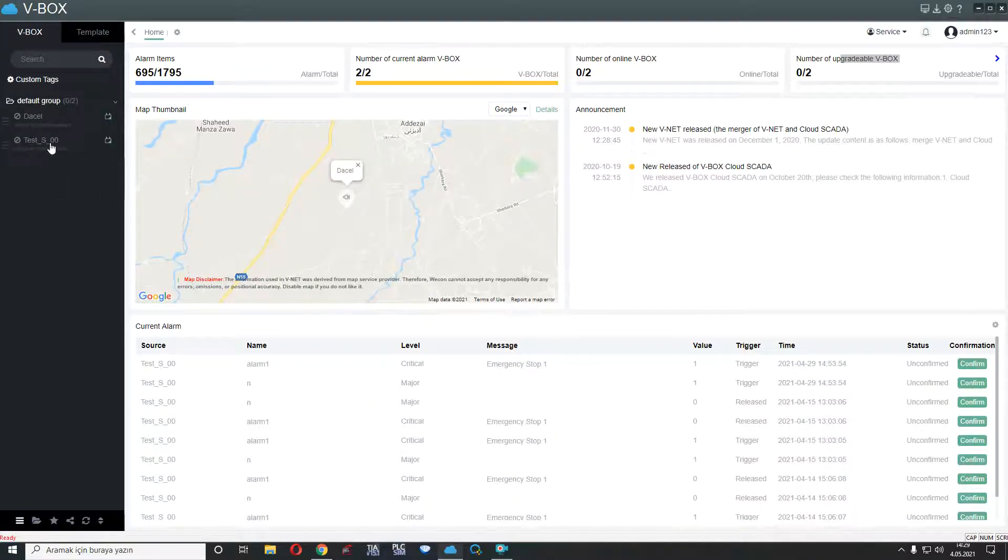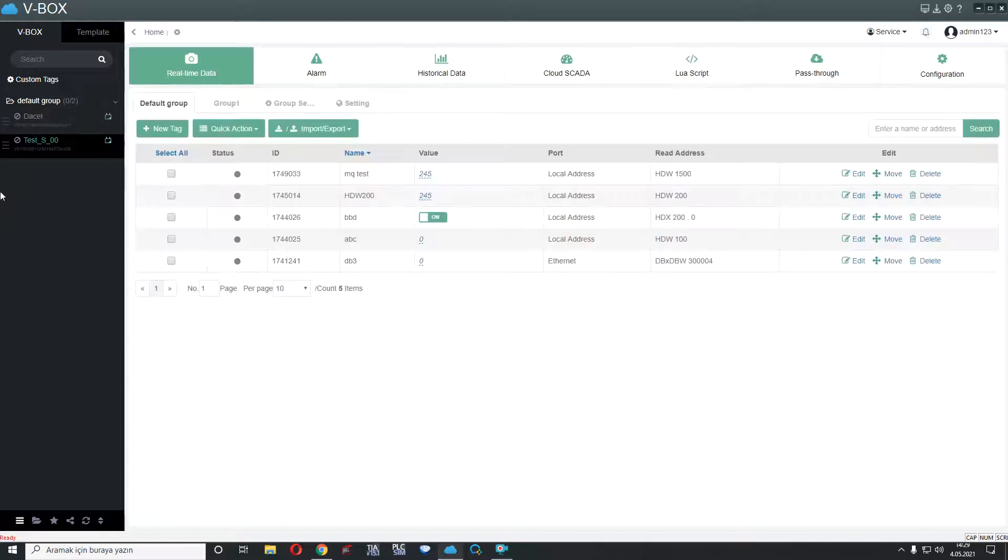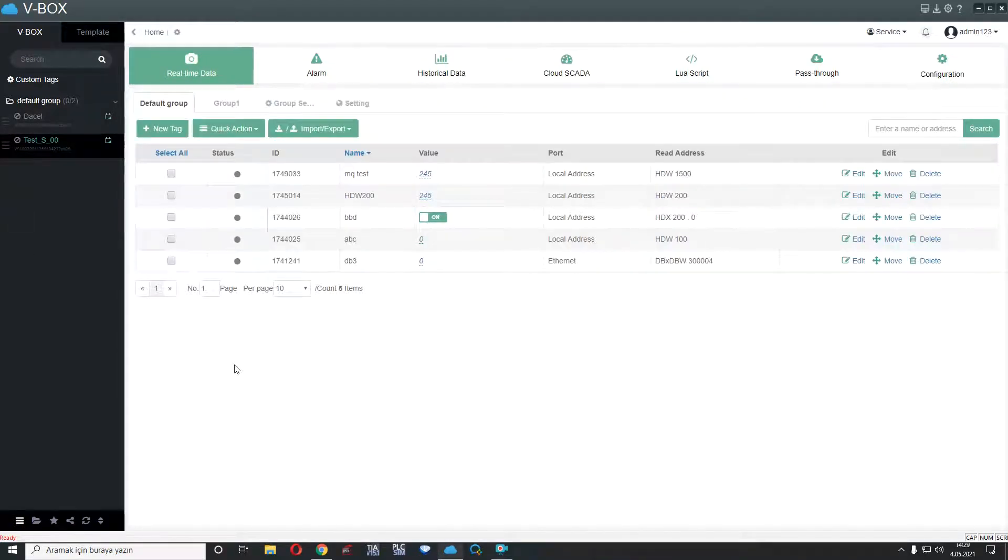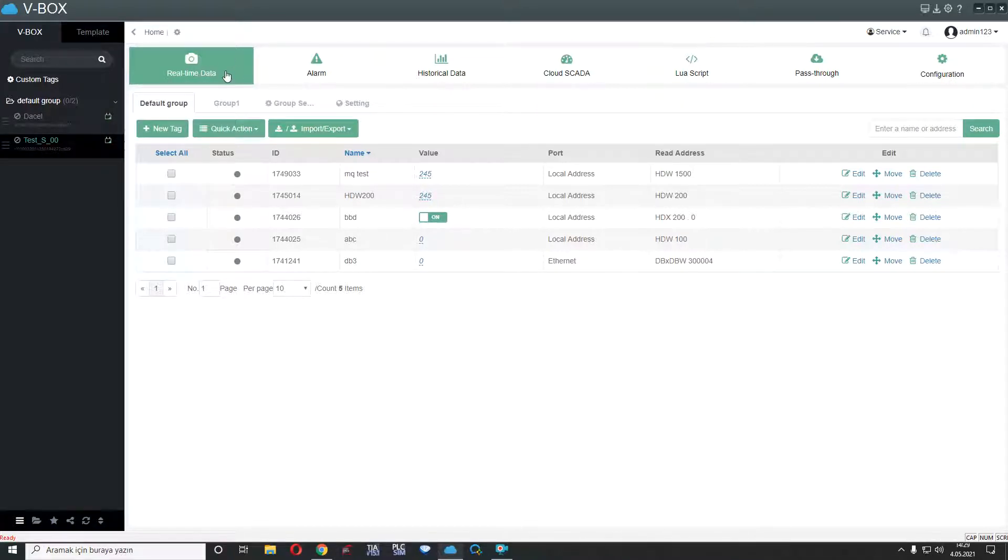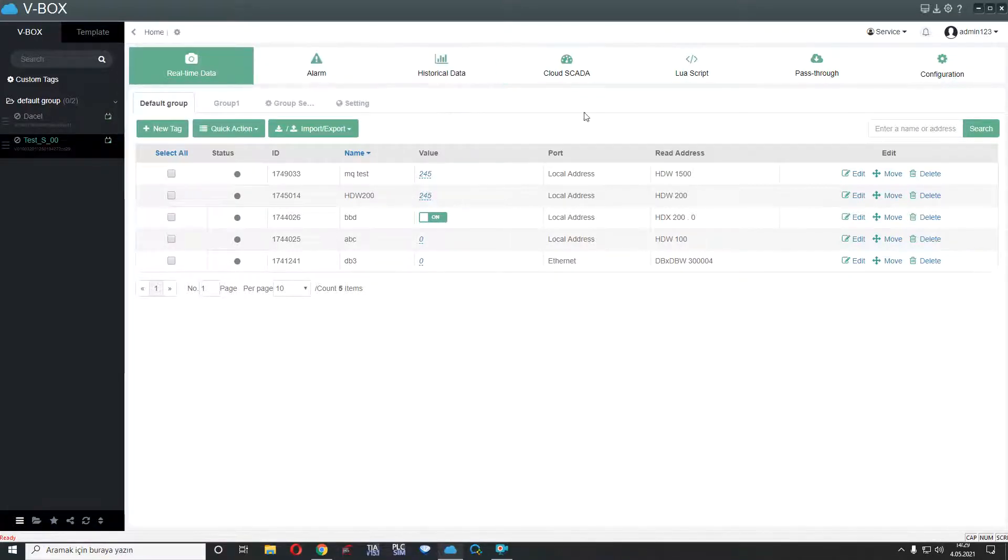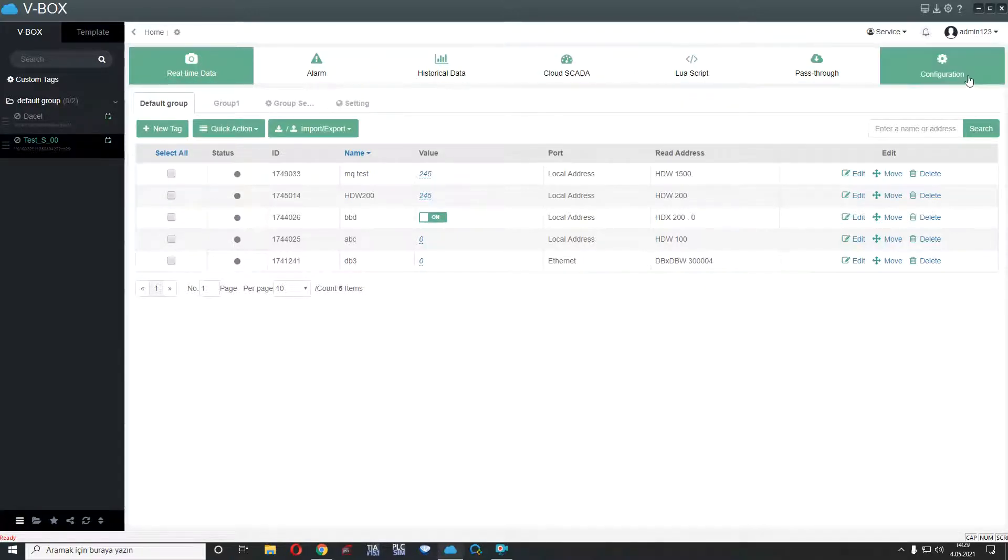I clicked TestS00 and we can see here VVox features about general, for example, real-time data, alarm part, historical data, cloud SCADA, load script, pass-through and configuration part.